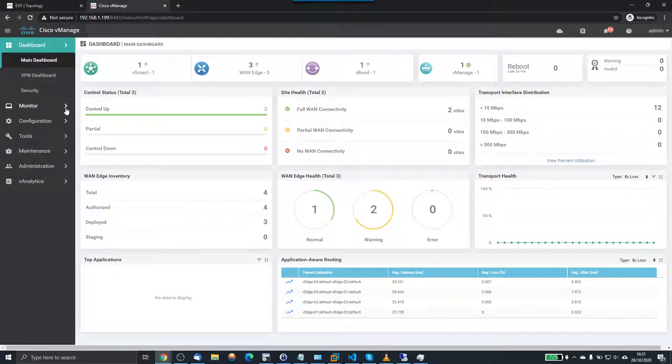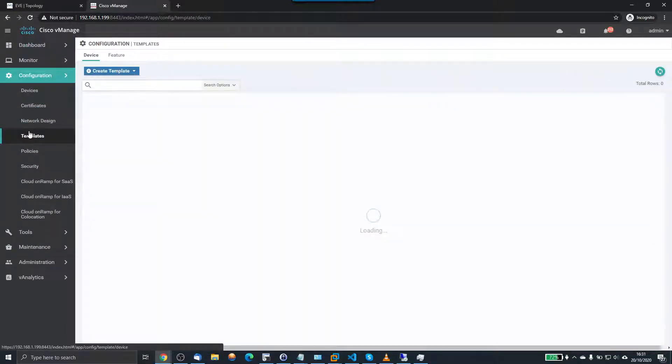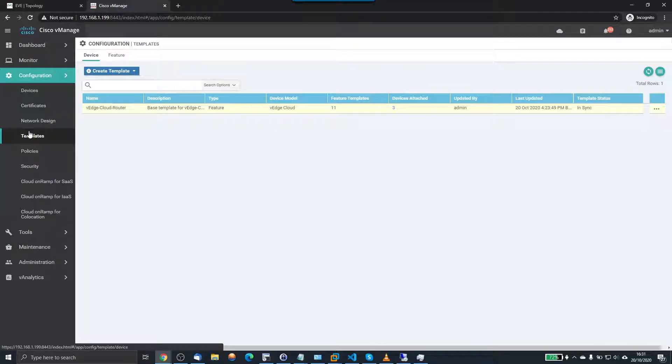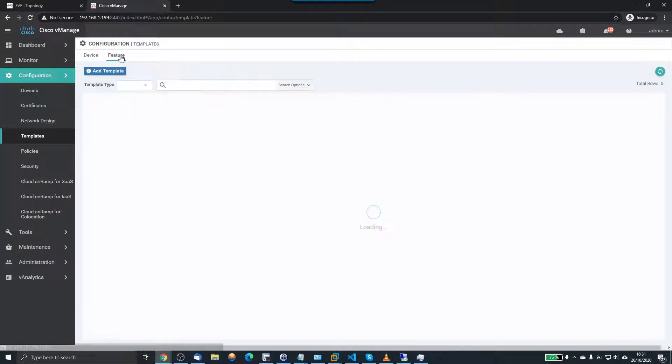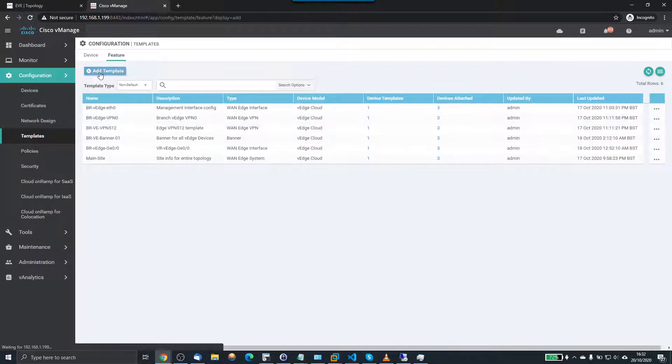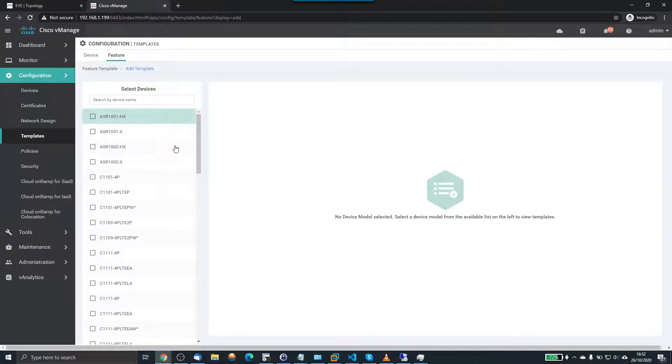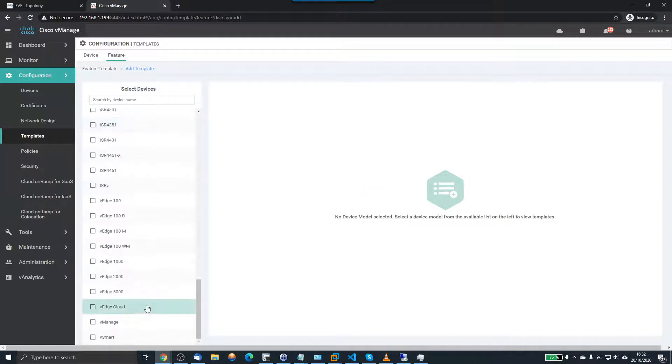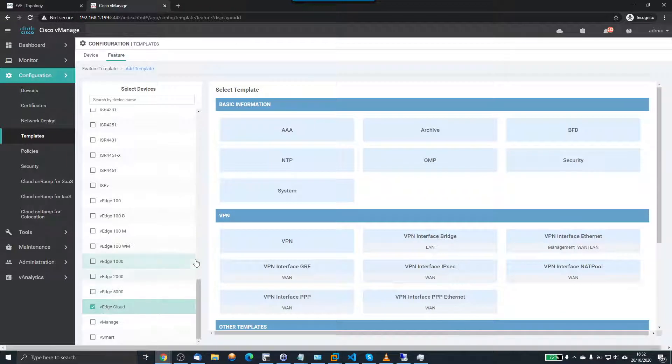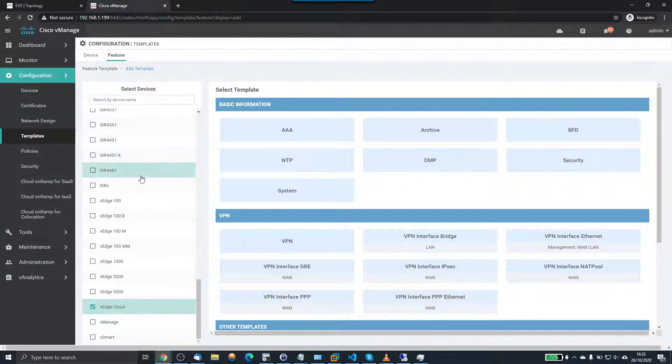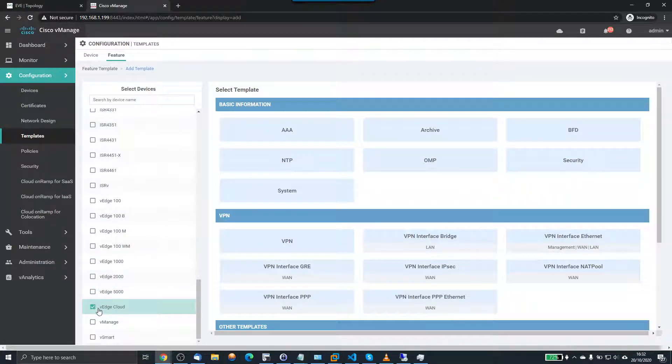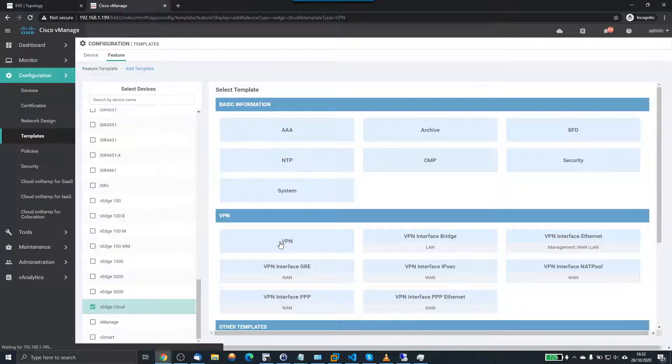So to create a new template, we go configuration and templates and feature templates. So I'm going to add a template. The devices I'm using are the V-Edge cloud devices, yours may differ. If you're using this in production, then probably one of the ISR routers or literally a V-Edge 1000, 2000 device.